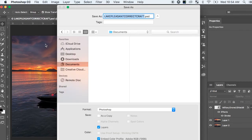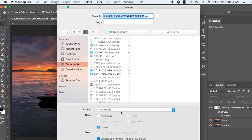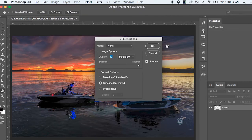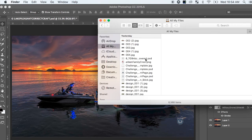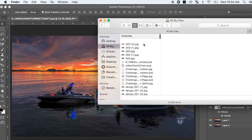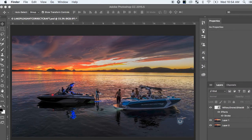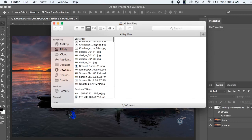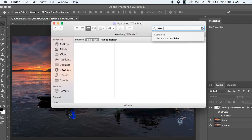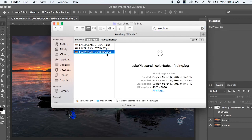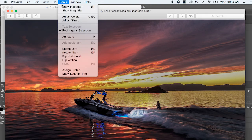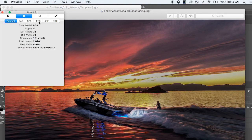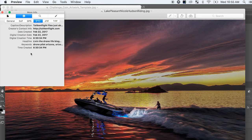I'll save the photo as a JPEG and click OK. Now if I go to Finder and find the file — Lake Pleasant — and open it in Preview, I can go to Show Inspector, then IPTC, and look — all the metadata is right there. That's how you do it. That is the step-by-step, in a nutshell.